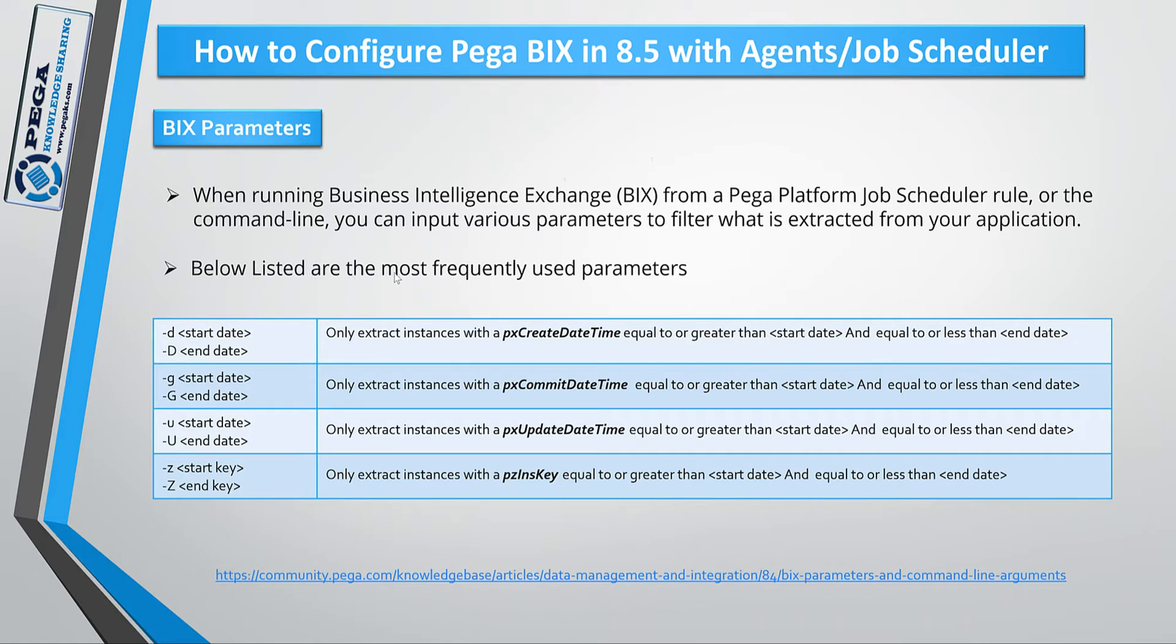Below listed are the most important or frequently used parameters. There are several other parameters also there. You can visit community.pega.com. Let's navigate to the Pega Designer Studio.